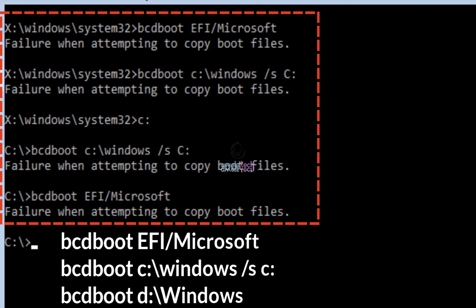This error would usually occur only with bcdboot. If you notice it says 'failure when attempting to copy boot files,' so we are trying to copy boot files in this command like c:\windows or d:\windows, but the actual files are not present there. Why they are not present we will cover that in this video and also how to fix this issue.